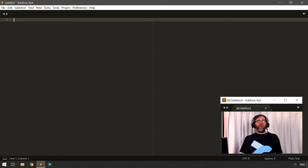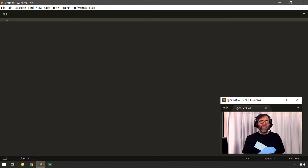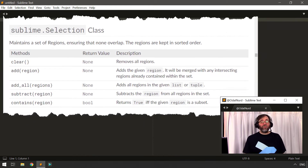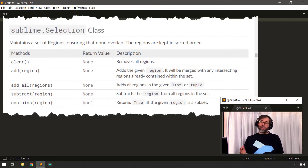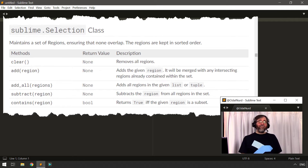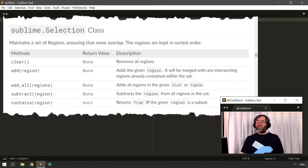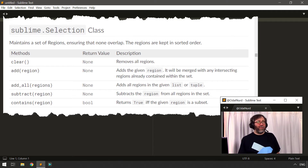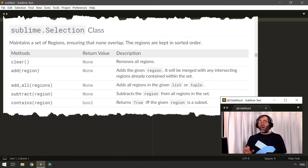In Sublime Text, the selection is maintained by instances of the Selection class, which is publicly documented. If you were to look at it, it's fairly unassuming — there are only five methods in this class, which makes it seem like there's not a lot you can do. But these five methods are very powerful.